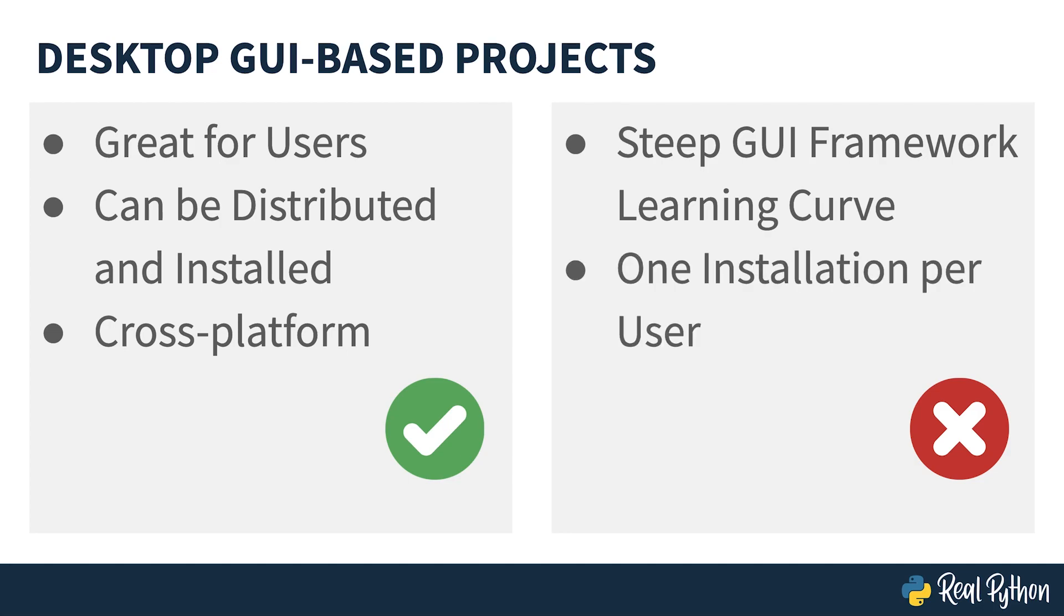Secondly, you need one installation per user. This is in contrast to the web where a single installation may be able to serve many hundreds or thousands of users. This means managing things such as updates becomes much more complicated.